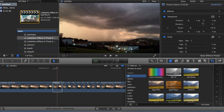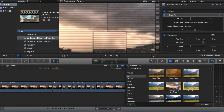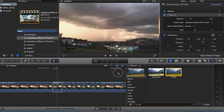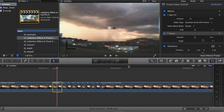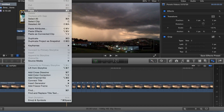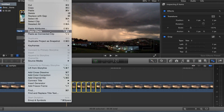We want two effects: first is Bad TV, and second is Prism. Hit command C to copy, then select the rest of the clips, come up to Edit, and paste effects.